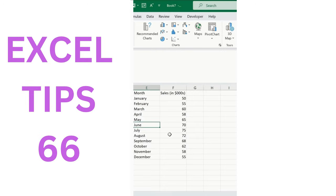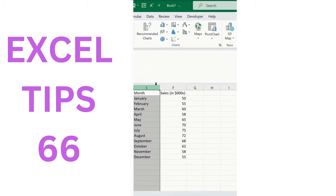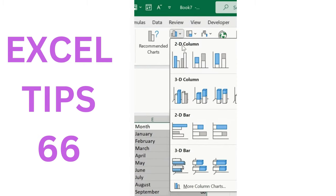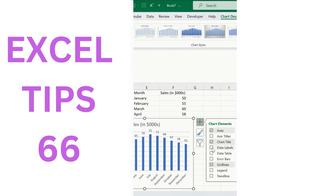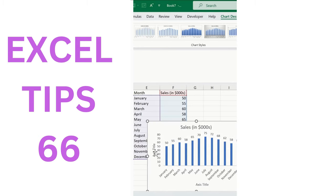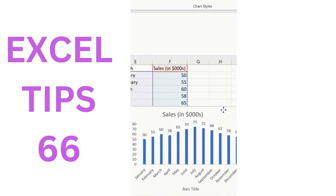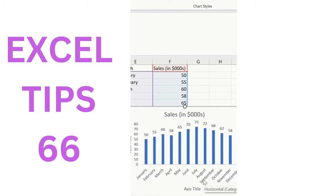Let's understand how to import a clustered chart in MS Excel. Select the entire range, click on 2D Column. Turn on data labels so you can see the values on the chart. Turn off grid lines. If you want to add an axis title, you can add that as well. This is a simple step-by-step process to create a clustered column chart in MS Excel.